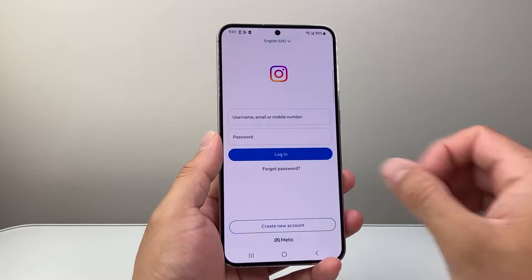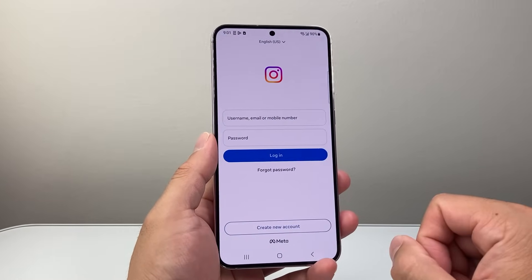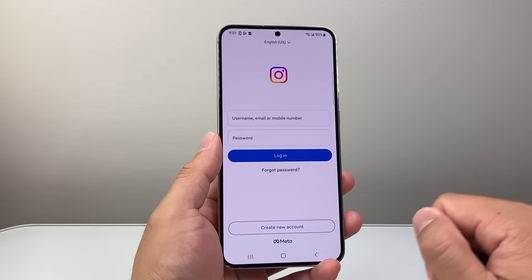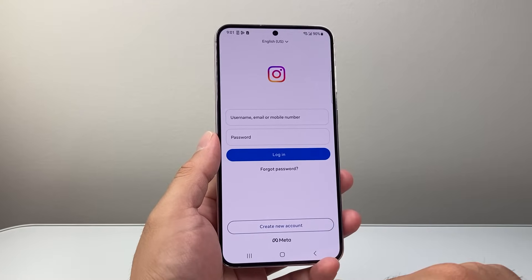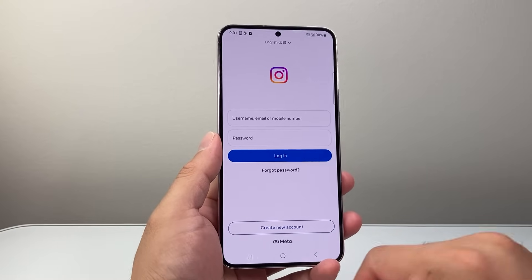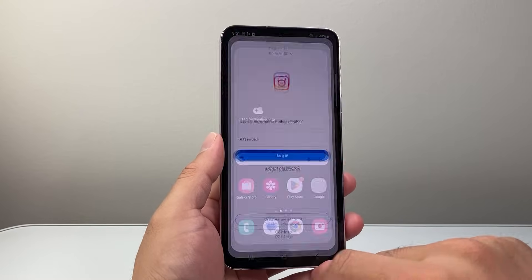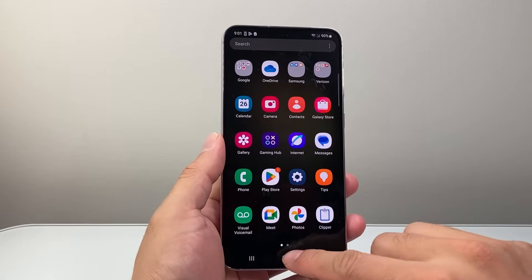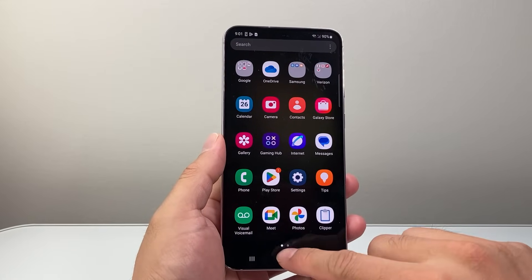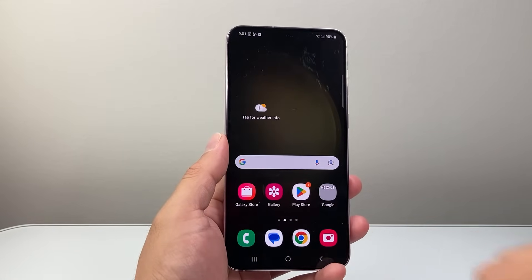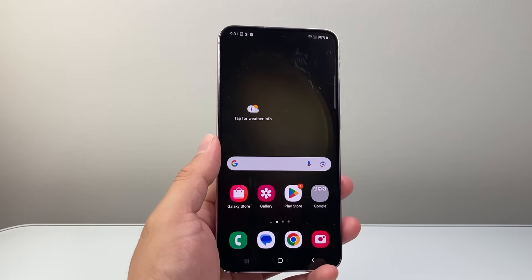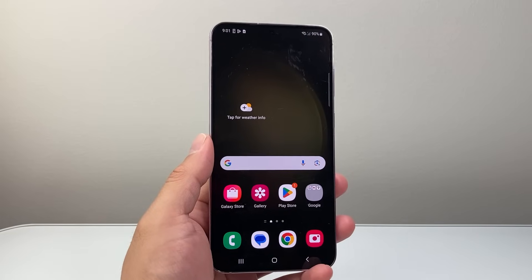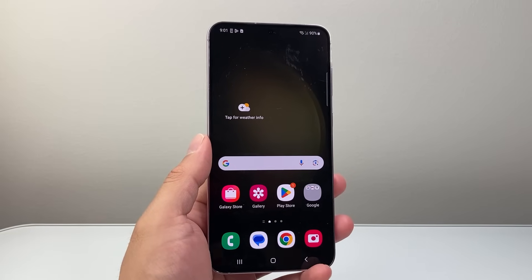And then you can, of course, go ahead and sign into your account if you have one, or create a new account and get started. So that's how you can download and install the Instagram app on your Android phone. I hope this video was helpful — please consider hitting the like and subscribe button for more tips and tricks for your Android phone. We'll see you guys next time.